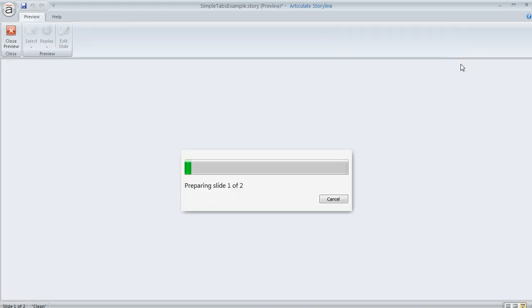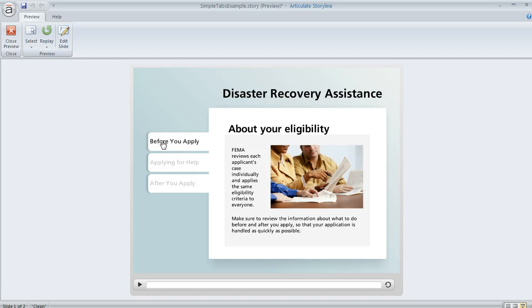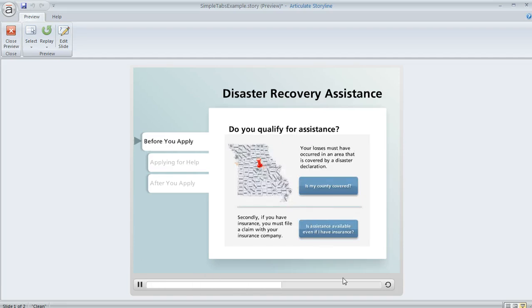Now if we preview the scene, we should see the behavior that we want. I've really shortened up the duration of each layer here to be only about three seconds, just so that we wouldn't have to wait through a really long timeline for each layer. Let's go ahead and view the tabs — I'm going to click on the first one. It plays out, gets to the end of the timeline, but no advance happens yet because we haven't visited all the tabs yet.